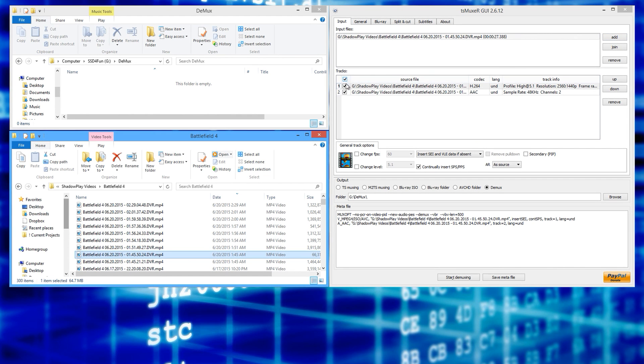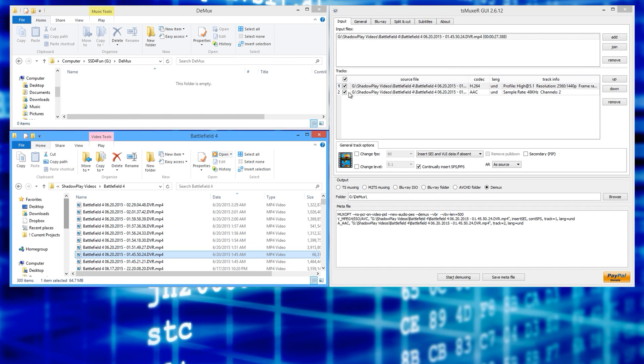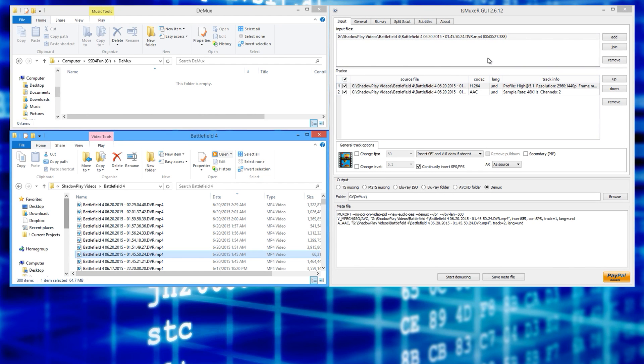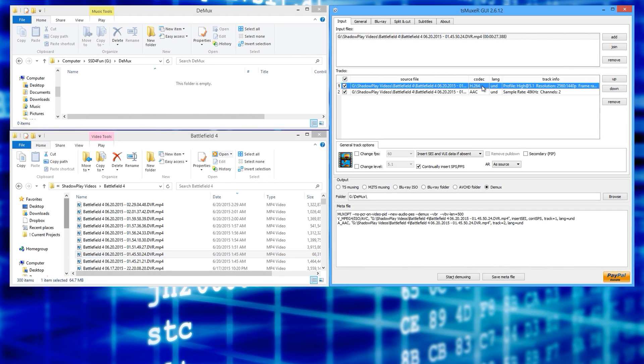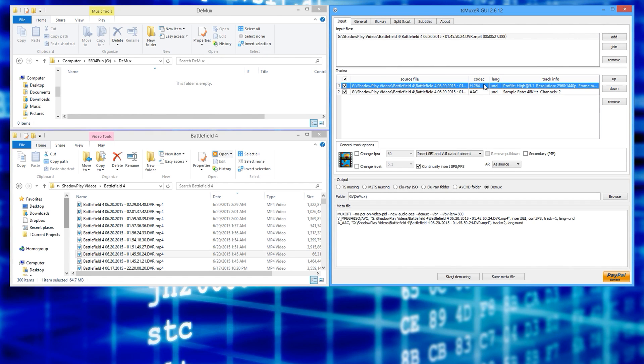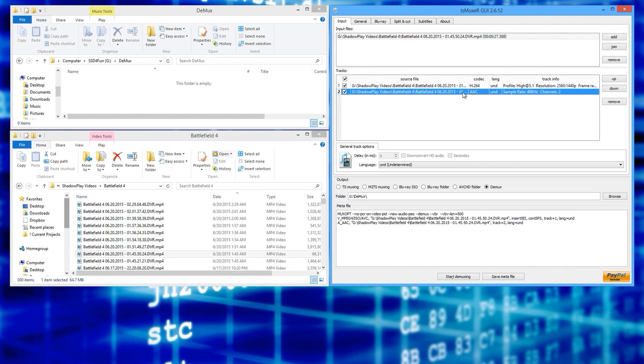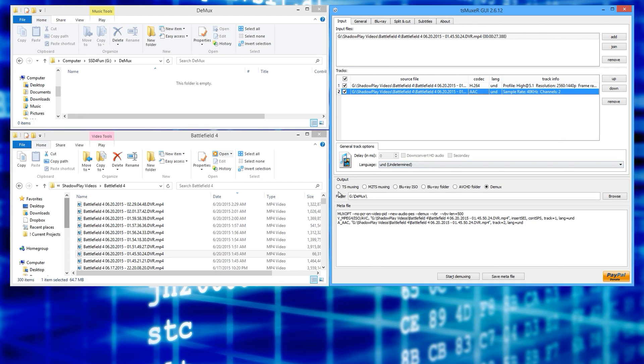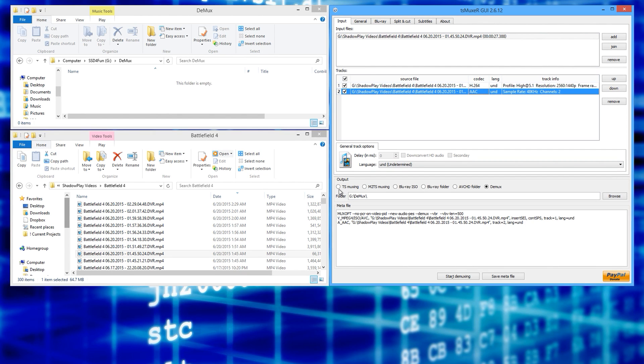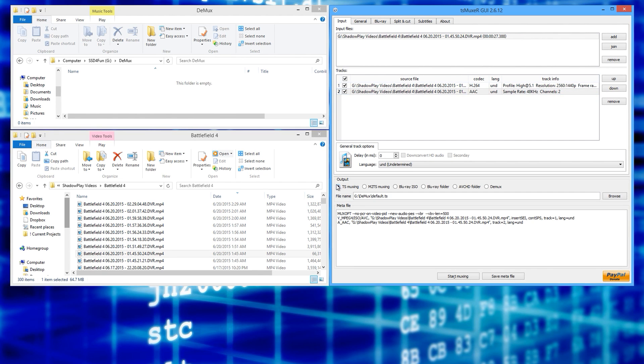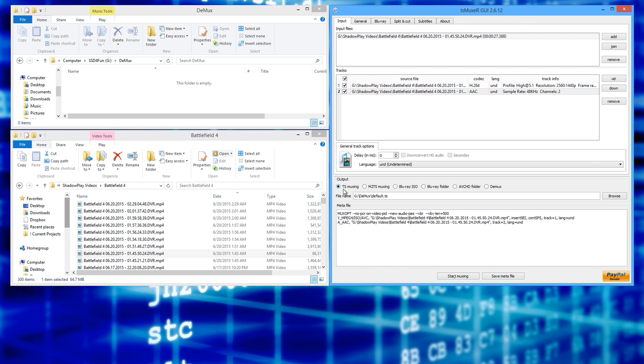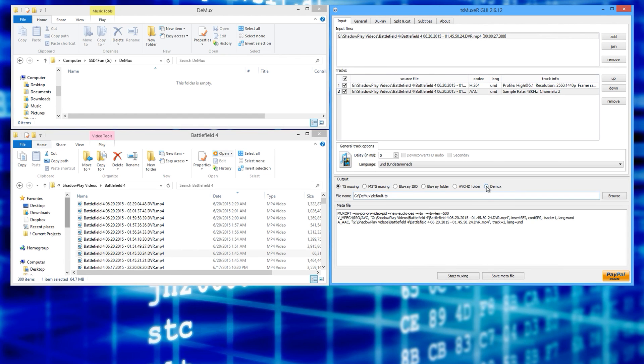Once you bring it into the program, these are the two files inside of this one mp4 container. So you have your 264 file, which is the video file, and then you have your audio file inside. And then what you need to do is once you have the program started up, it'll be on TSMuxing by default likely. So you just want to check demux.